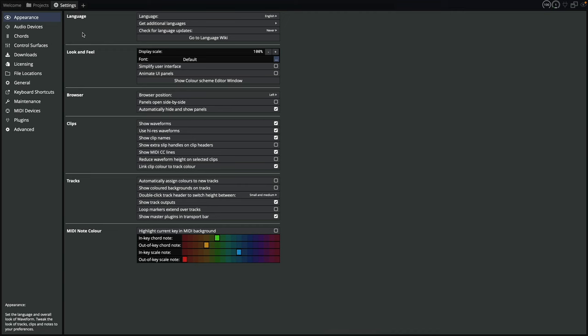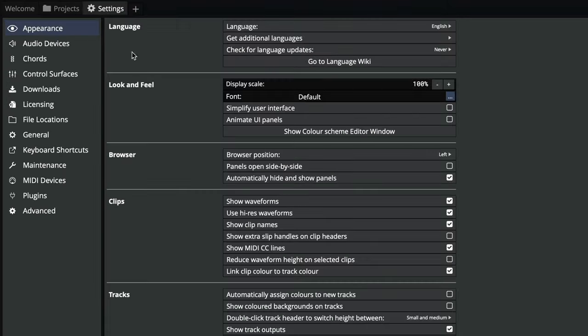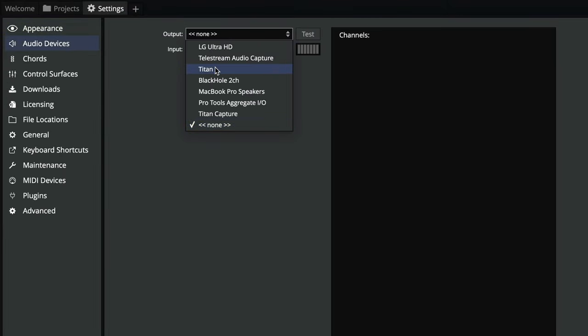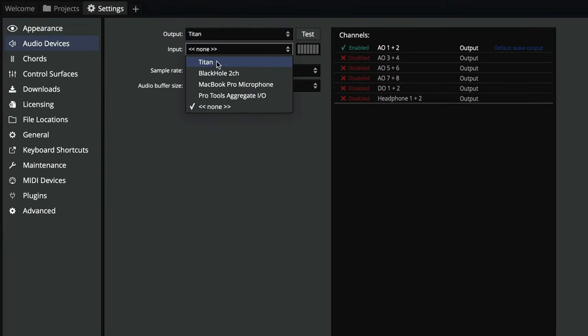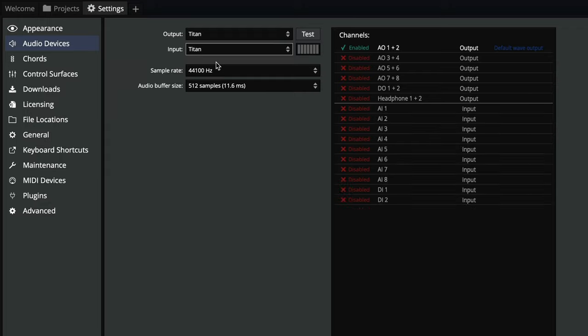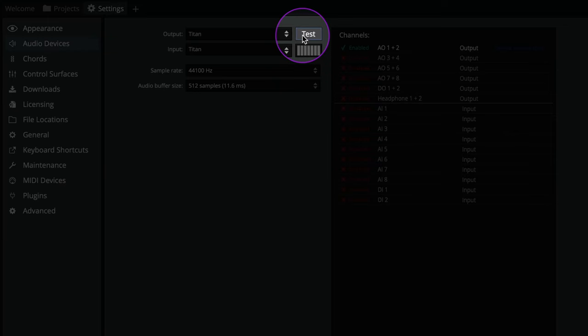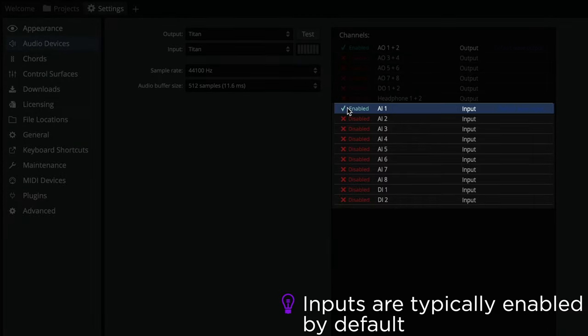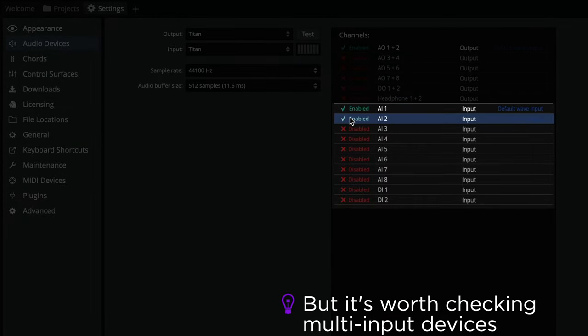Before we start making any music, we'll go to the audio settings, select our audio interface and check it's making sound. Perfect. And while we're here, be sure to enable at least one input as we'll be recording some guitar later on.